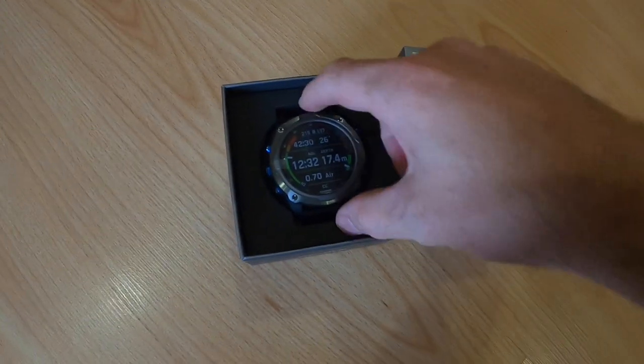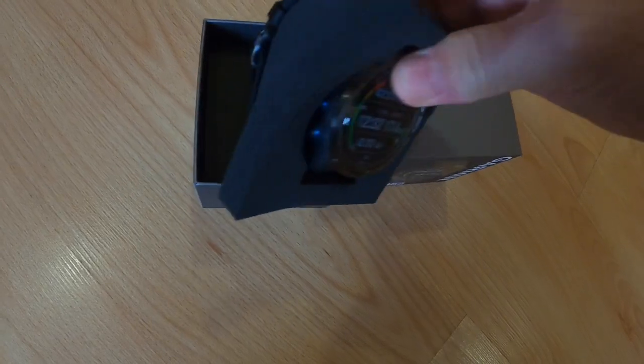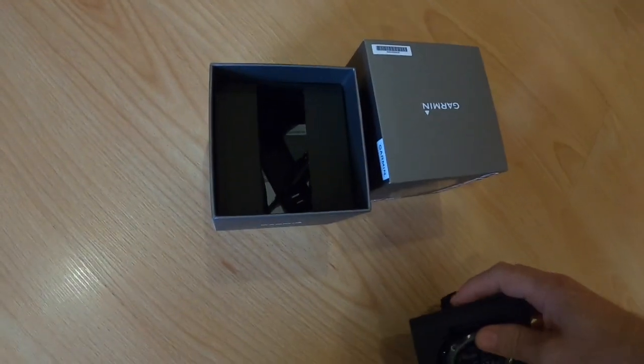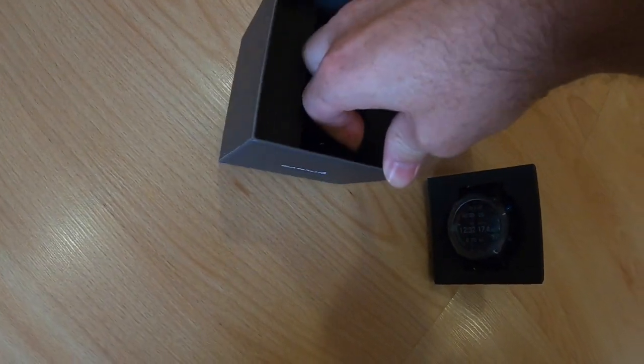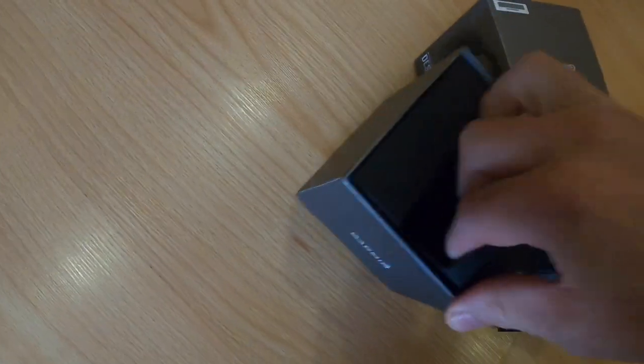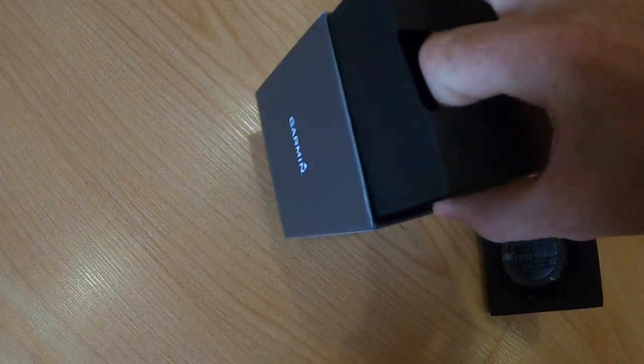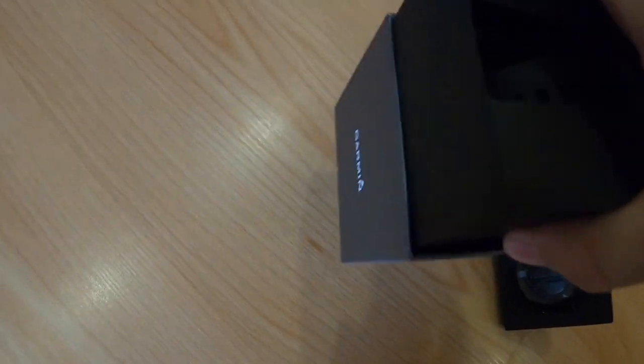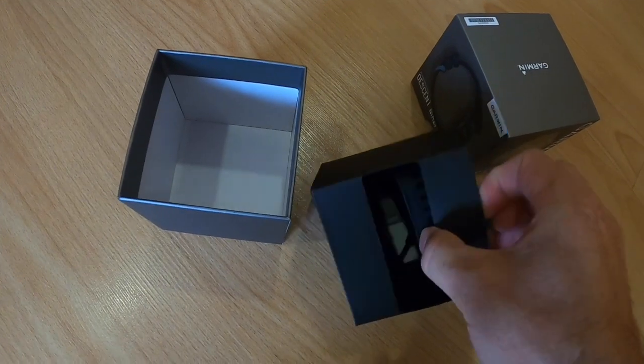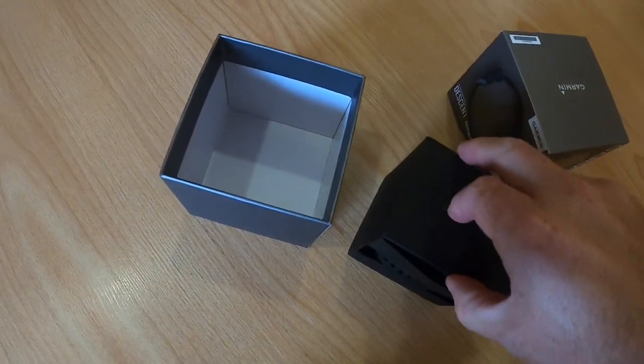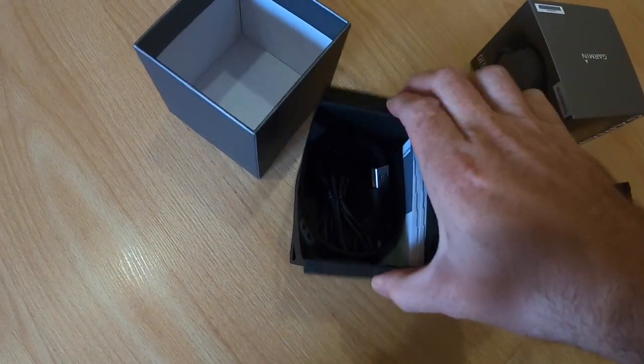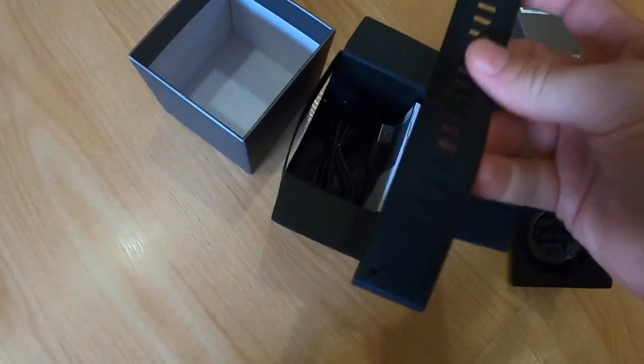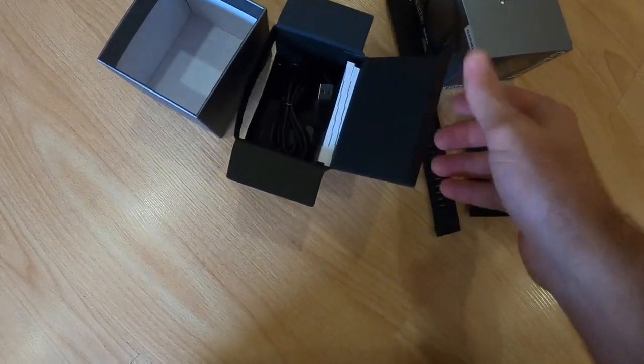After that, you can see there is a little foam protection here around the watch itself. We have the extended strap for a dry suit or a large wetsuit.